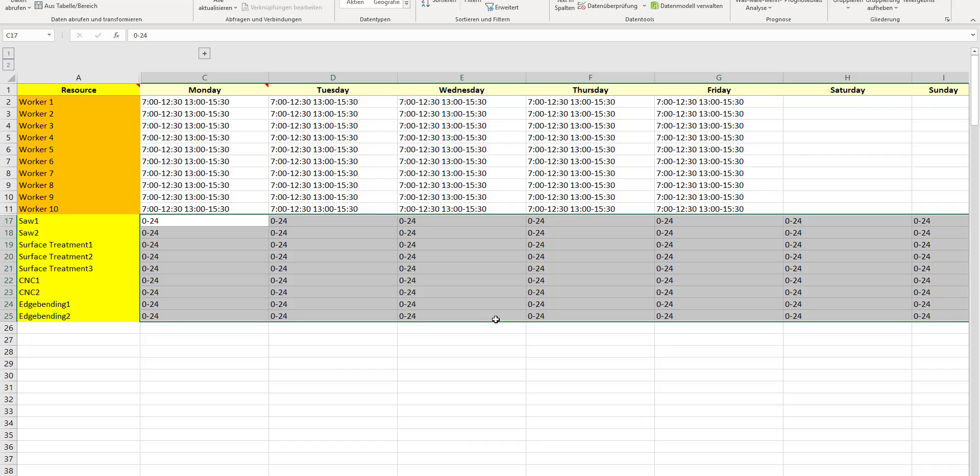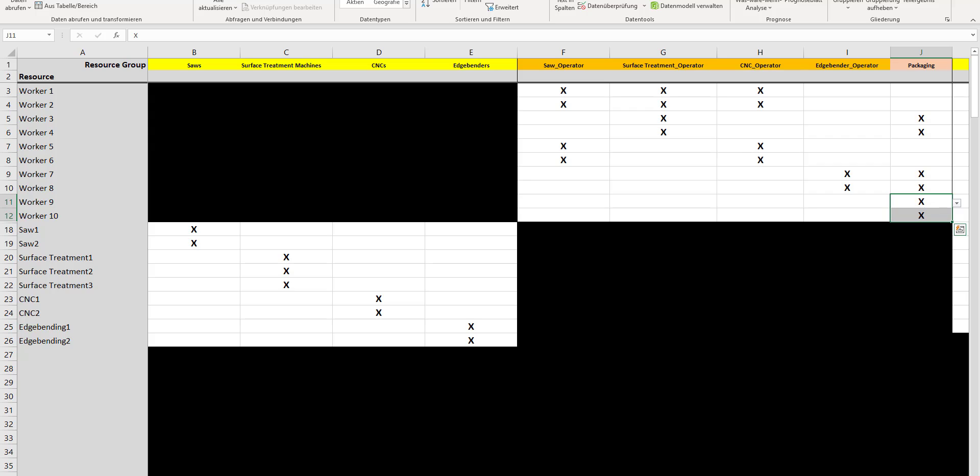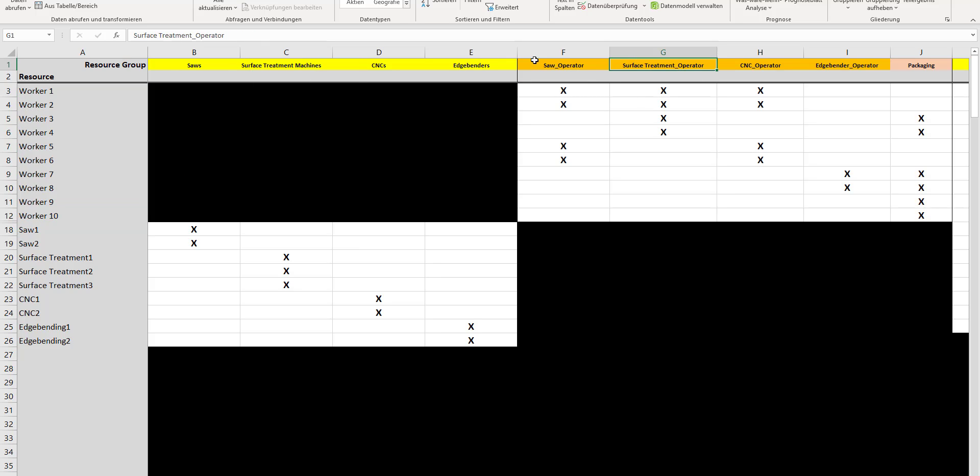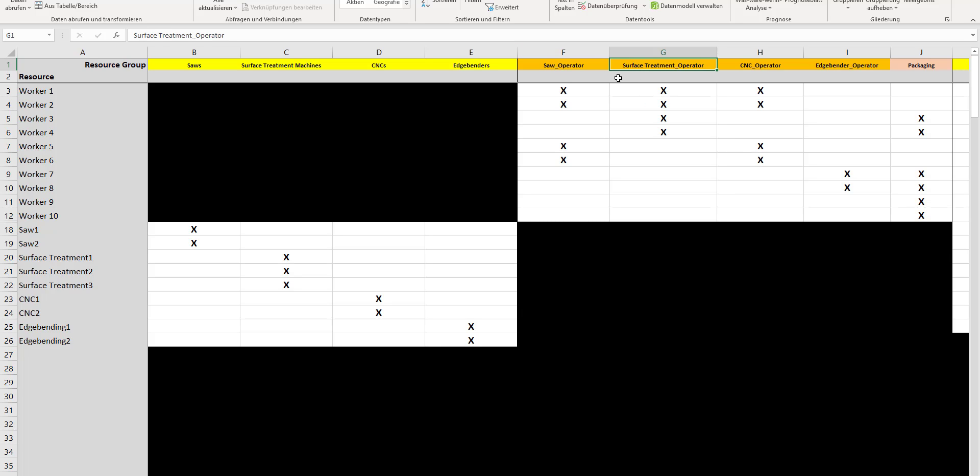That's all about the very first step to define your resources. The second step to finalize the resource setup is to pitch up what we call a skill matrix. Let's first have a look into the category of the employees. I define which kind of skills you have within your shop.